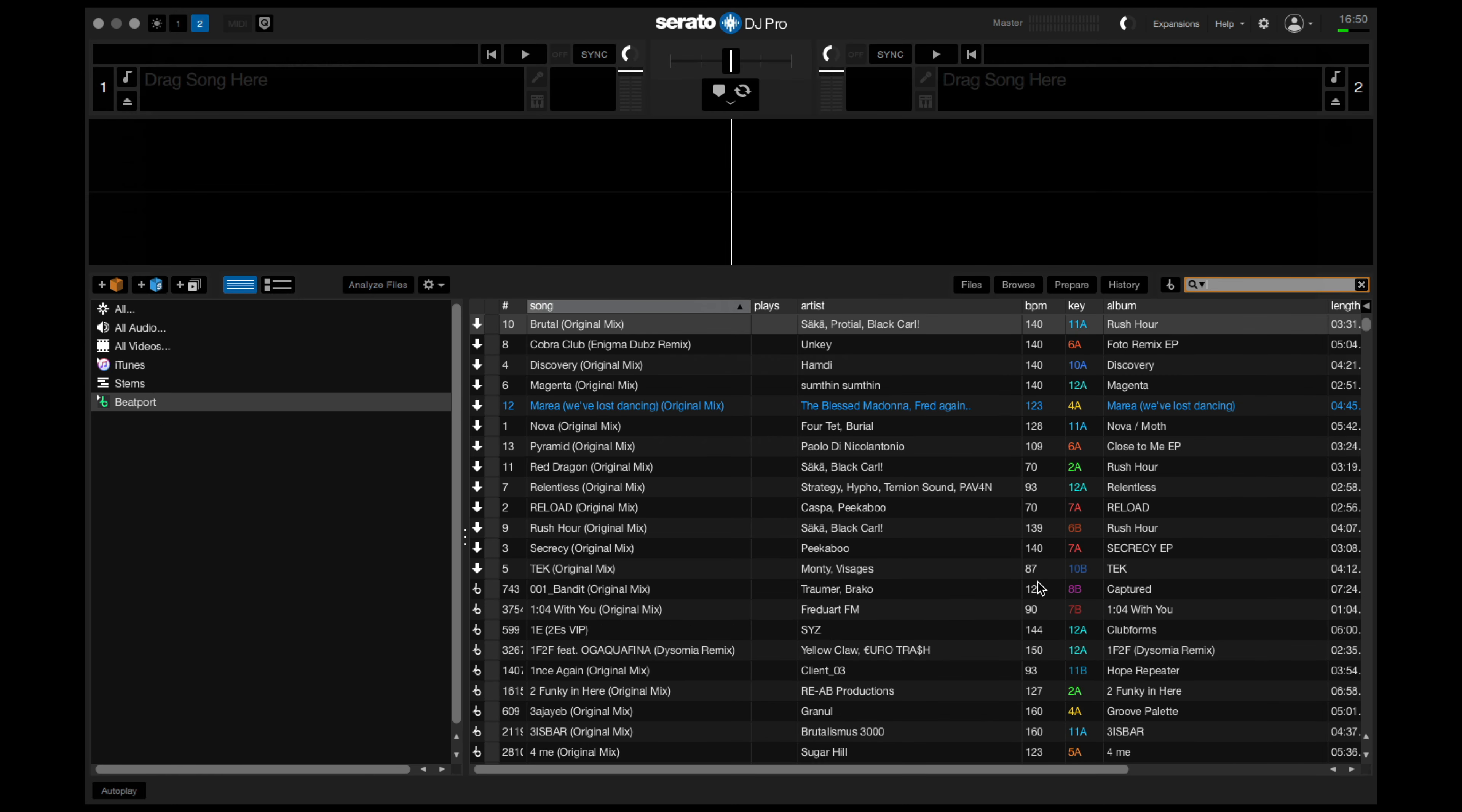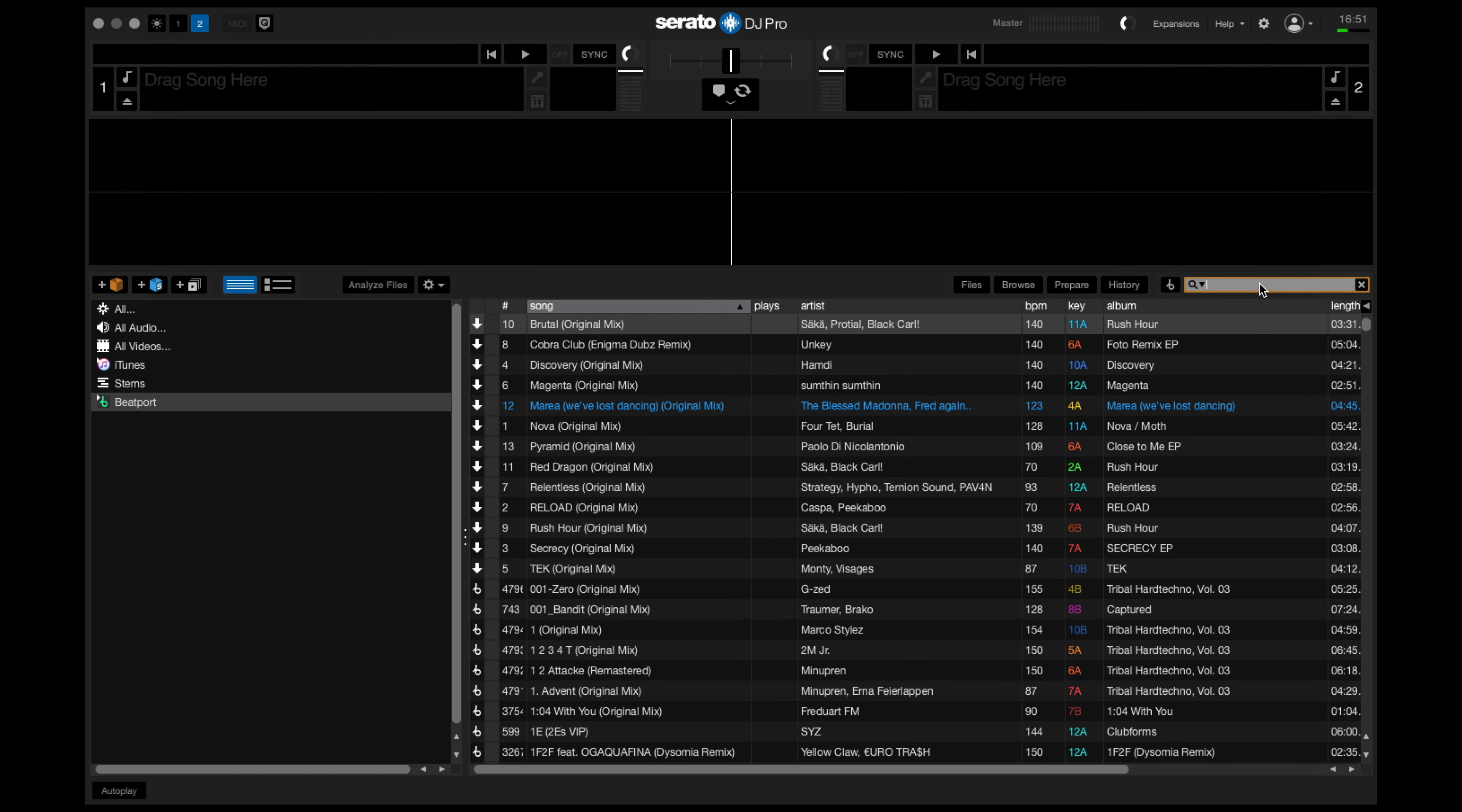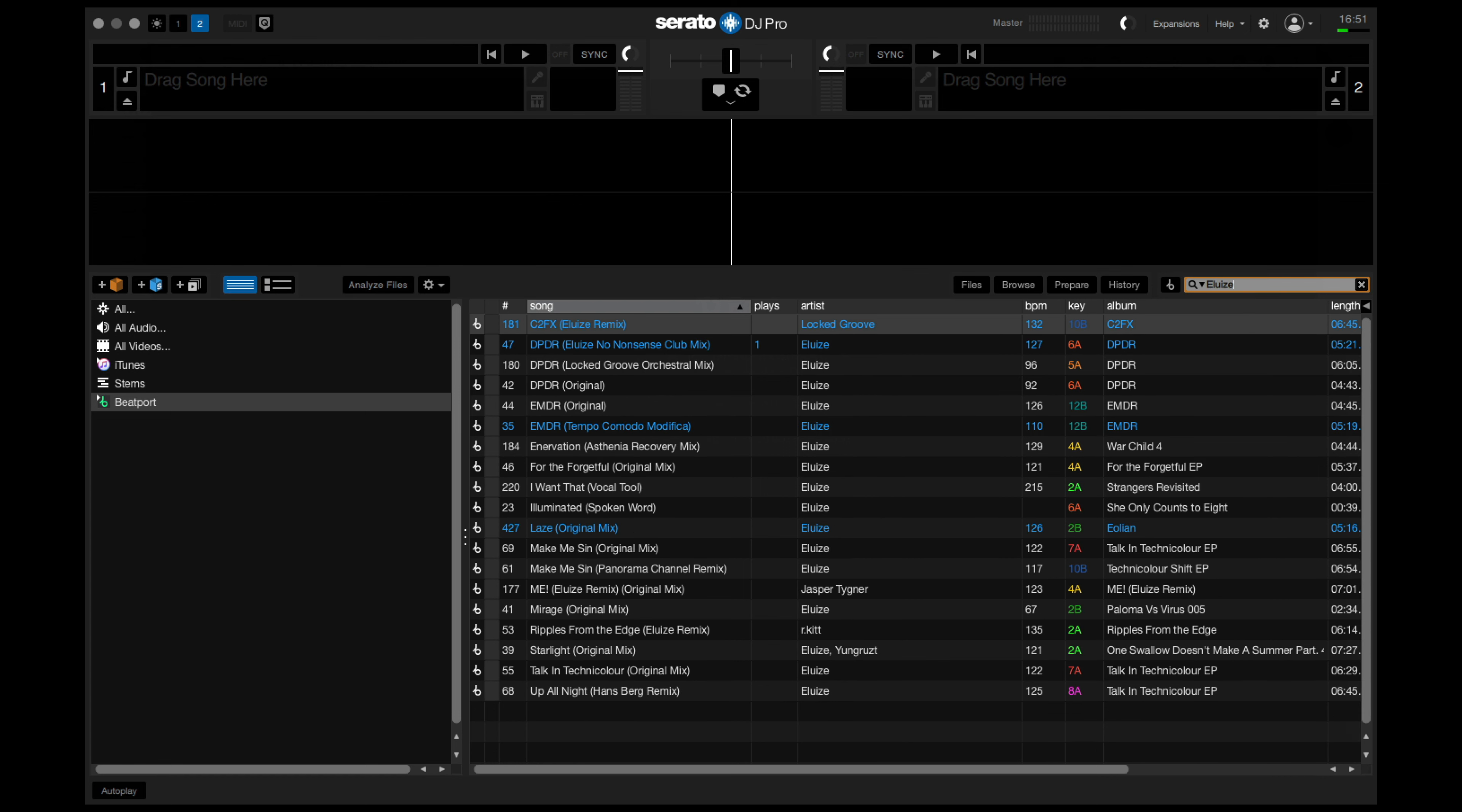Now you're inside the Beatport catalog. There's lots of different ways to dig. First of all, we can search up here by lots of different parameters. Let's try something. This will bring up all the tracks in the Beatport catalog that match your search.